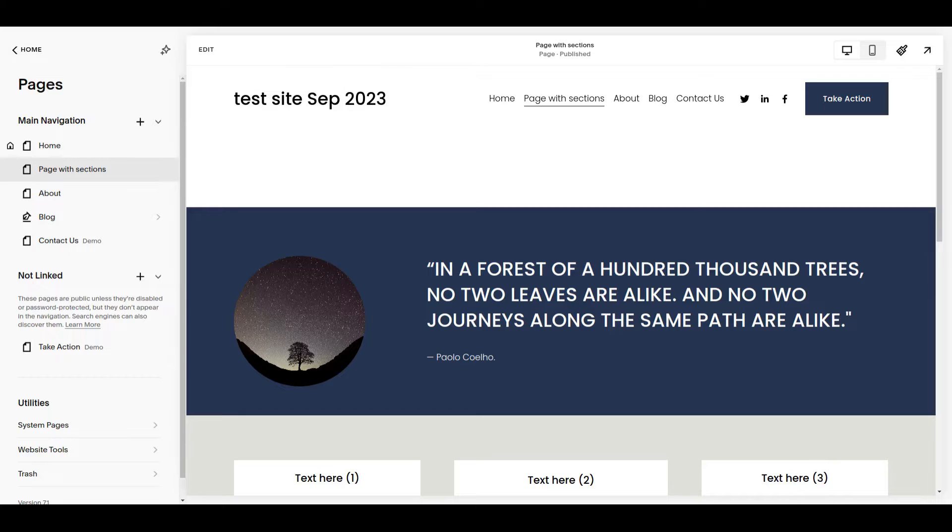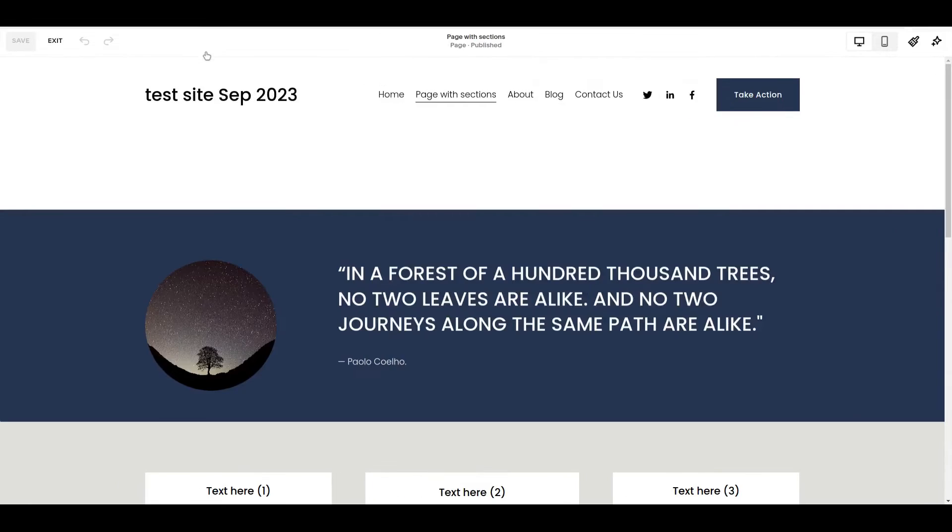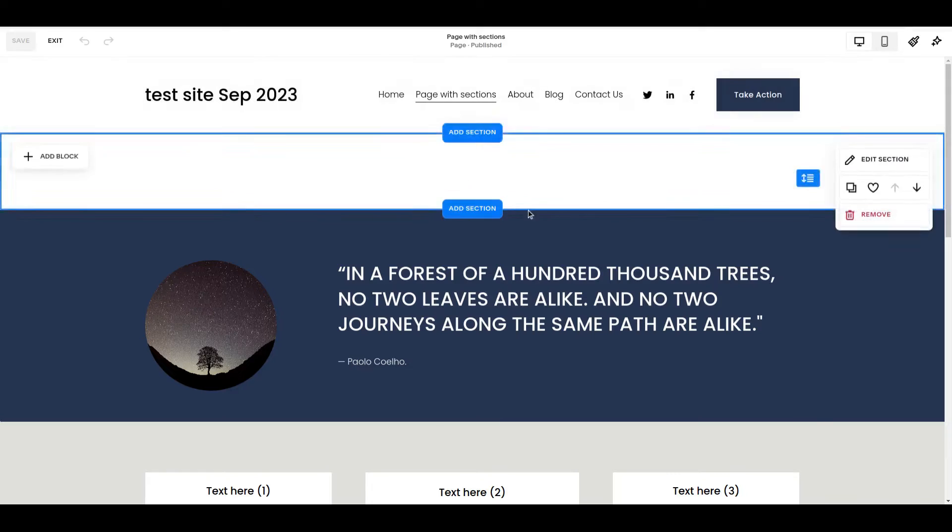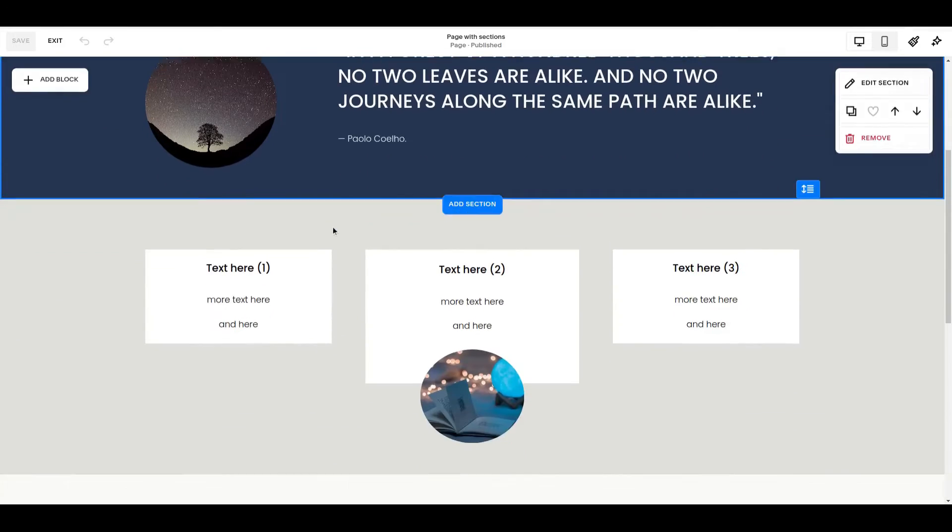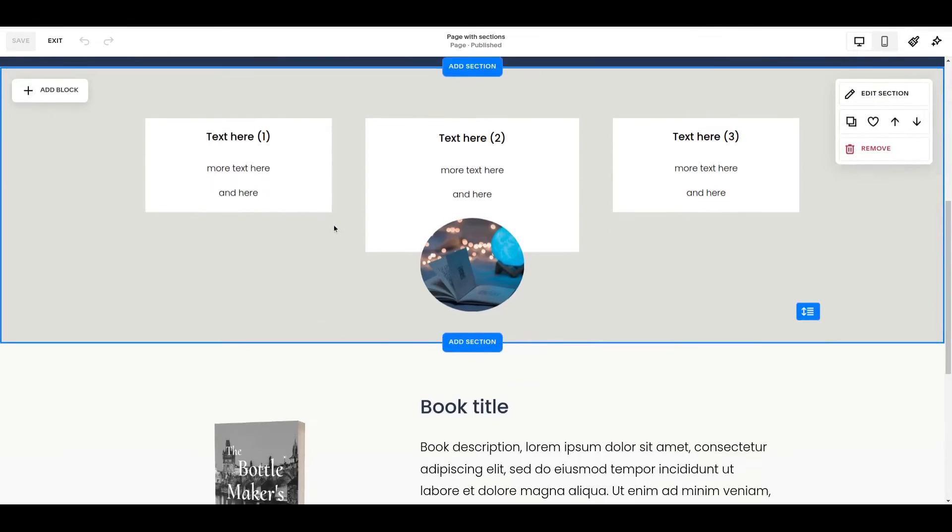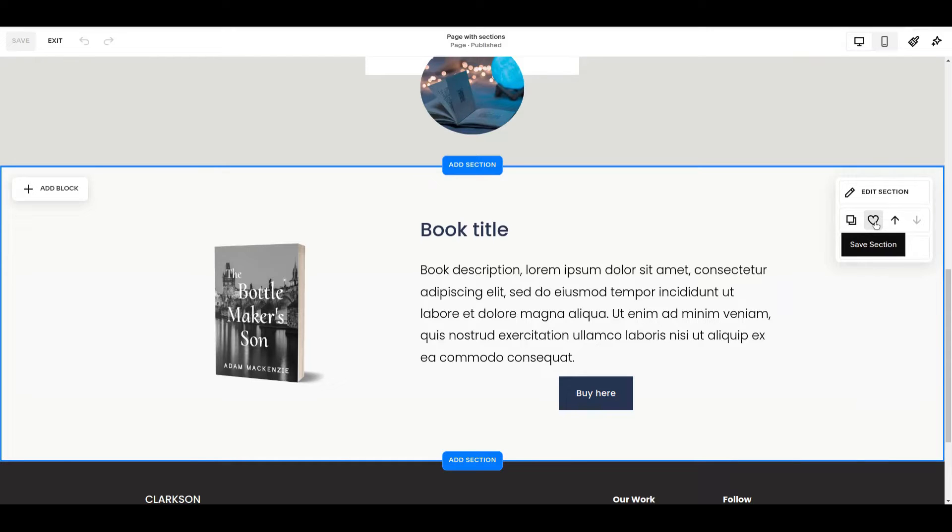You're going to want to be in edit mode for this. Once you get into edit mode, when you examine each of your page sections, you'll see there is now this handy little heart icon. In order to save a section to use later, it's as easy as clicking this heart icon.